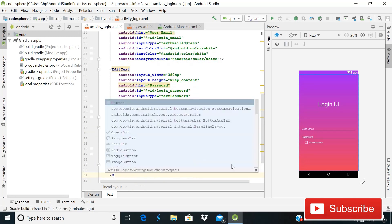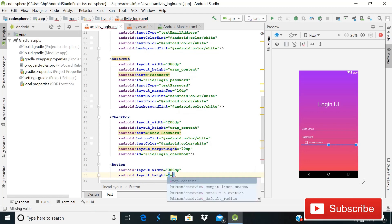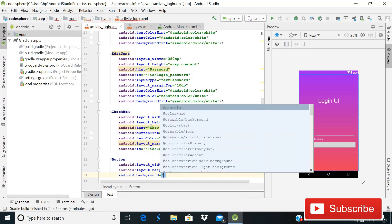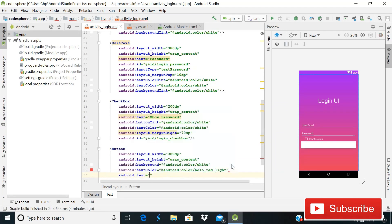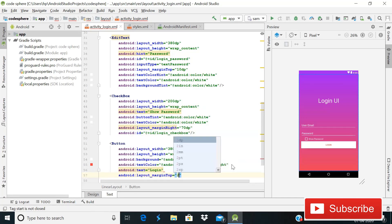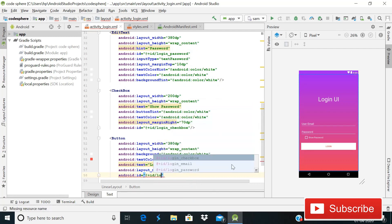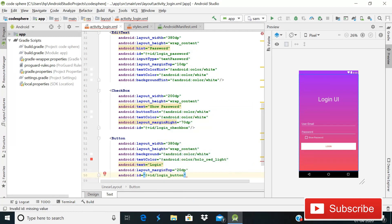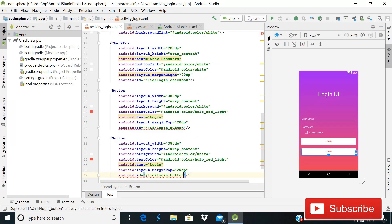Now add two buttons. Button one: width 380dp, height wrap_content, background color Android white, text color Android red, text 'Login', margin top 20dp, and ID 'login_button'. For button two, copy the first button and change its ID to 'login_register_button' so we can identify it as the button to navigate to the register activity.